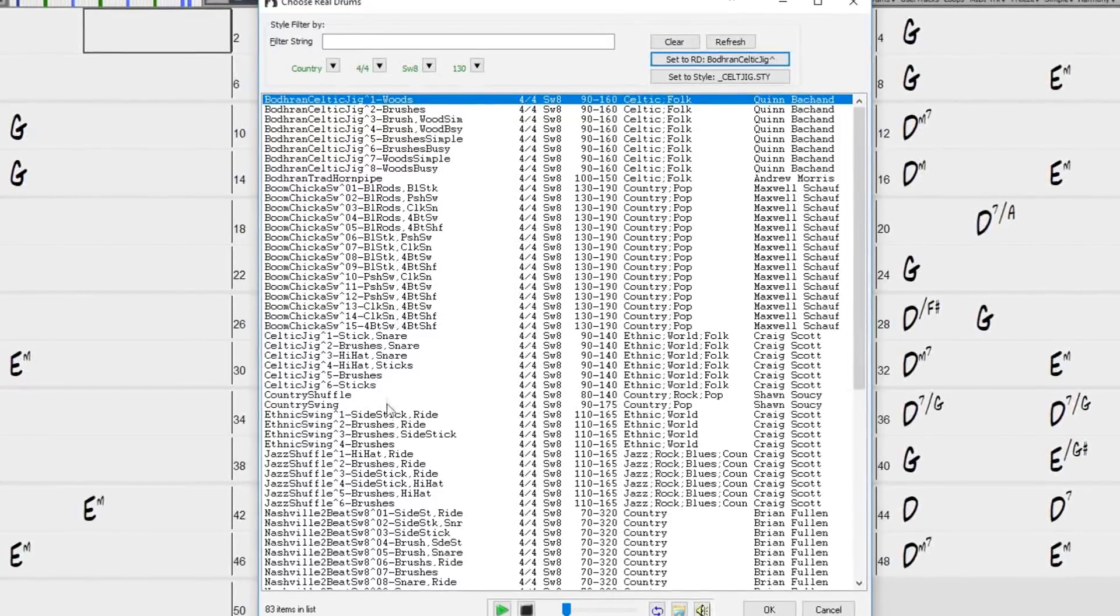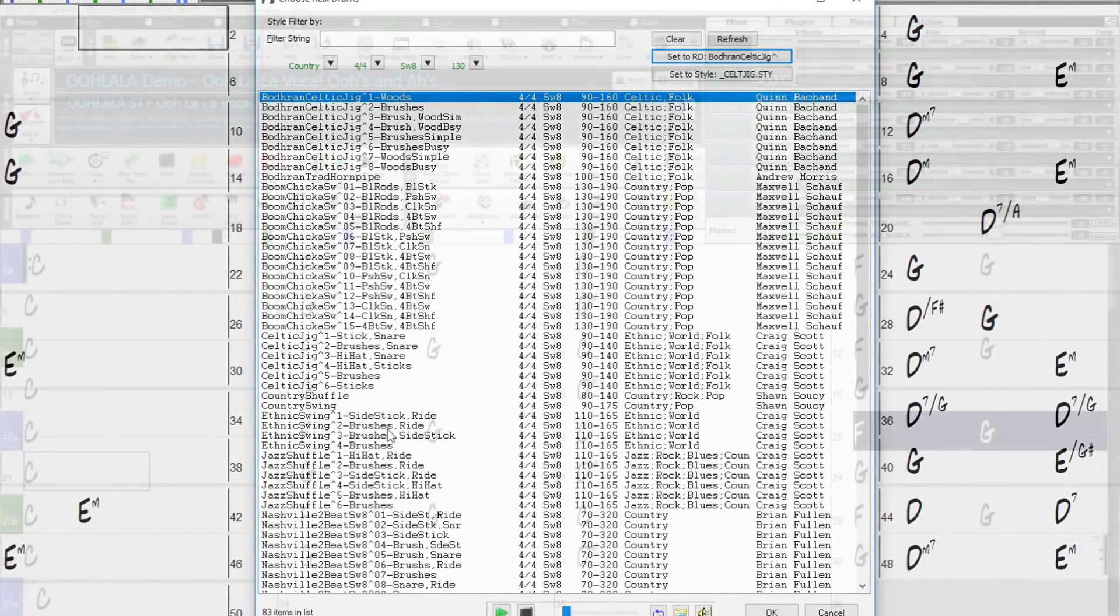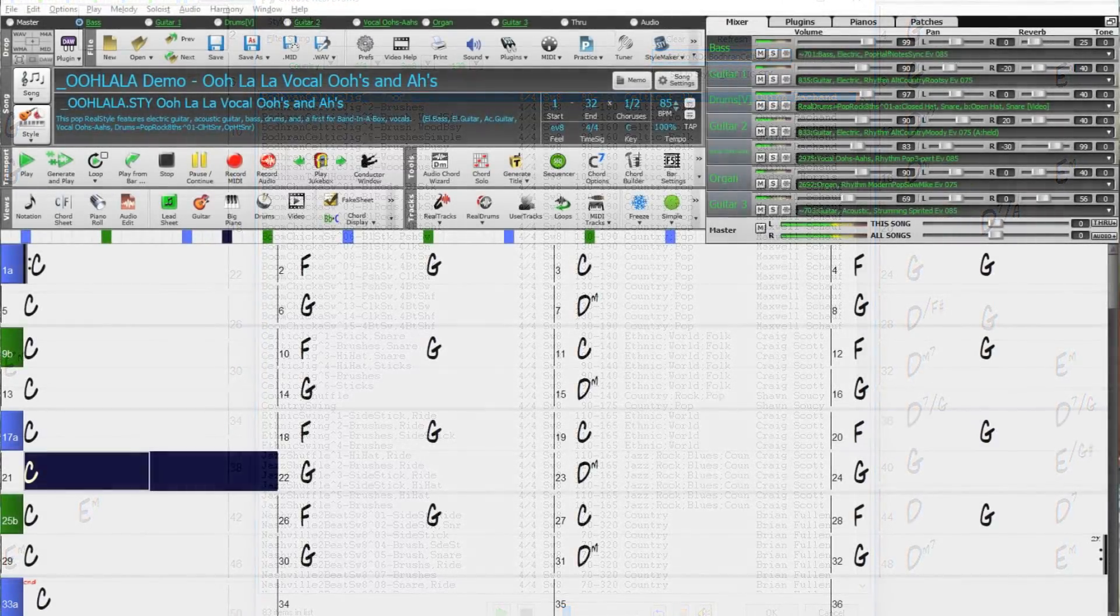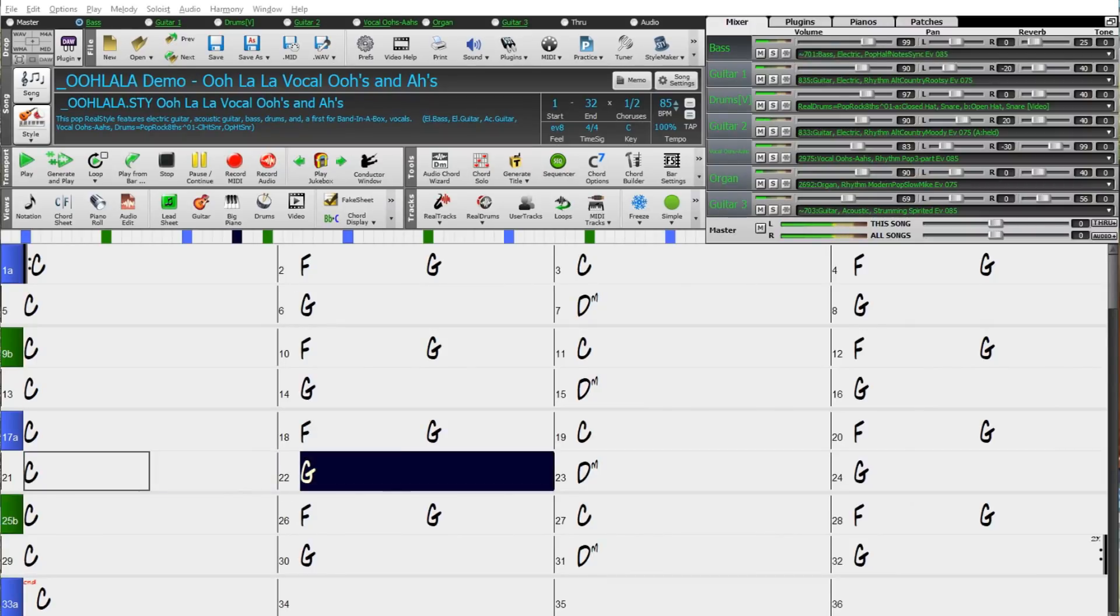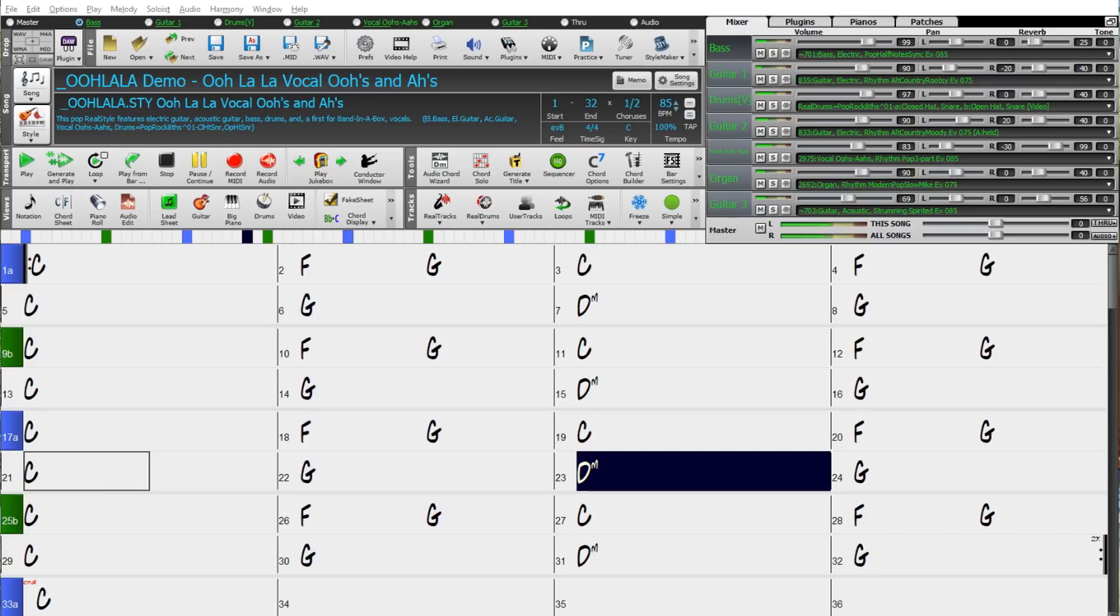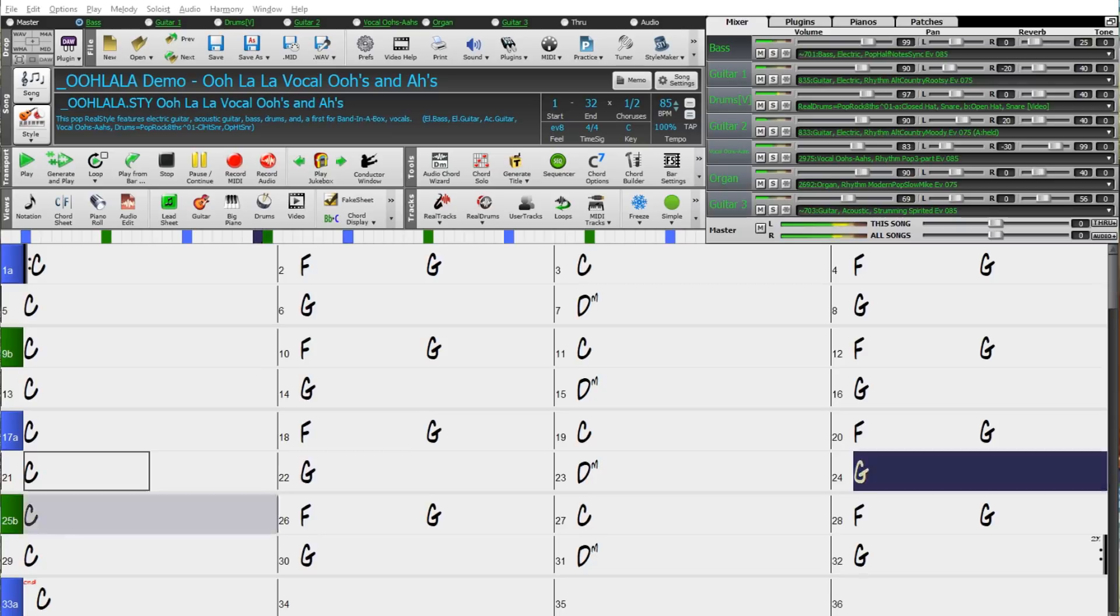And we've got great new RealTracks, Real Drums and Real Styles such as for the first time ever background vocals with three-part arrangements of vocal oohs and vocal aahs.